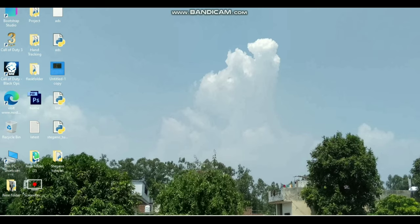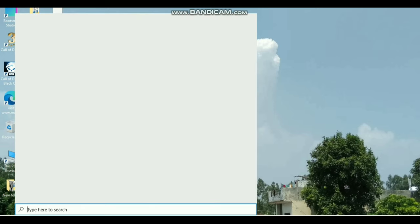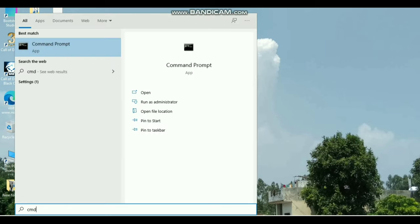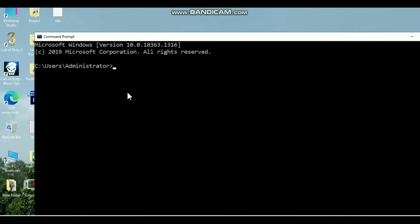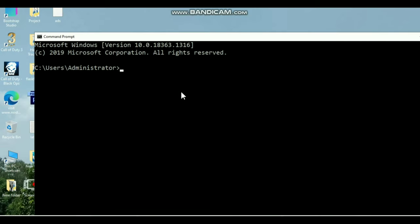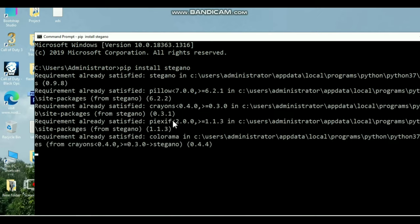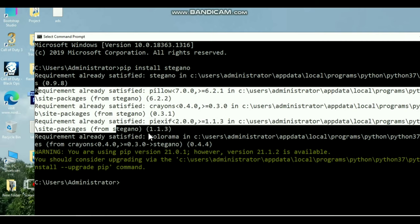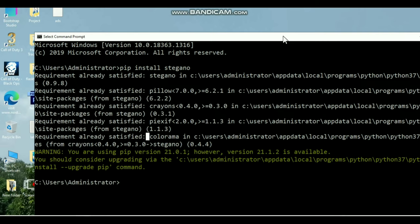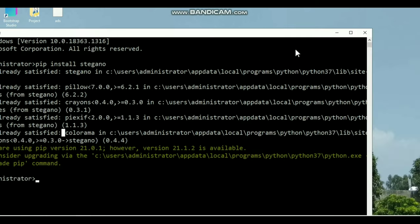To do that, all we need to do is open a terminal or command prompt and type pip install stegano and hit enter. You can see in my system it is already installed, but on your screen the results might be different.